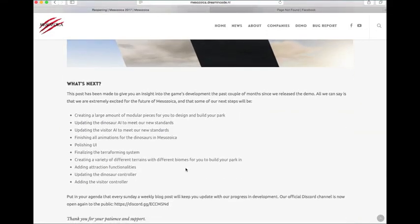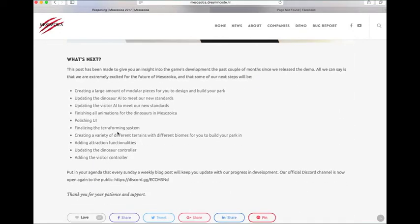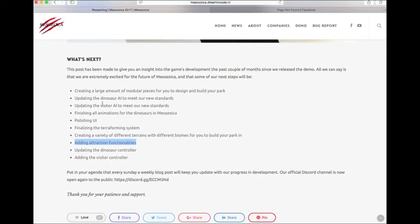If it's anything like their building style up here, it's going to be great. Unlike JPOG, where you had to base it on a scale of very fixed positions, I feel like it's going to be more open like this right here. Who knows what that could mean for your park or anything you're doing really. But also that they're going to have different types of terrains and biomes for you to build your park in. So that's going to be pretty cool for other species or other animals other than just dinosaurs. Adding attraction functionalities. I'm sure that will be interesting. Costs. Maybe the visitors will use them. That could tie in with the visitor AI. Adding the visitor controller. And updating the dinosaur controller. So that's all pretty cool stuff right there.